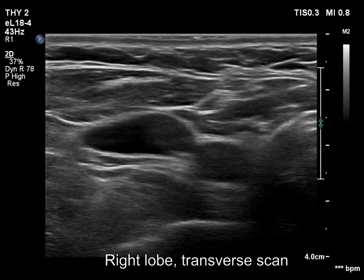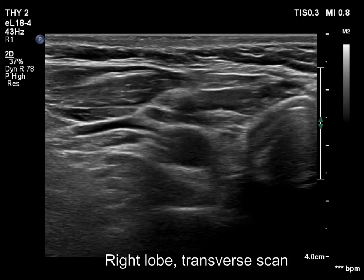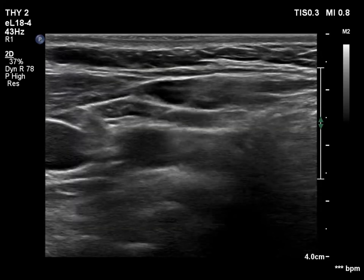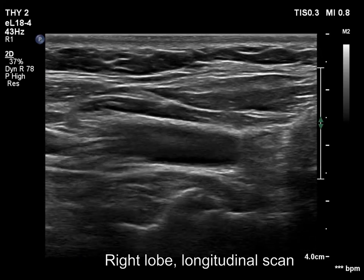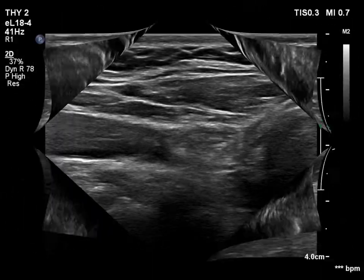The right lobe was removed and is replaced by connective tissue. There is no normal thyroid tissue in the right thyroid bed.